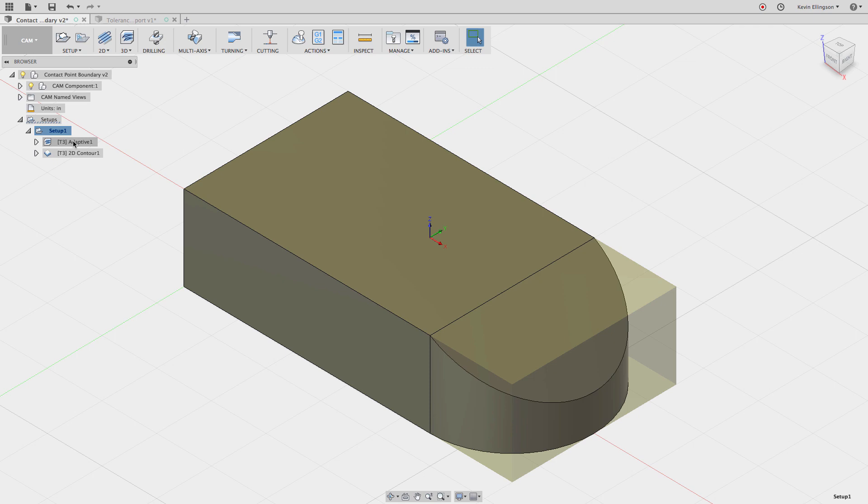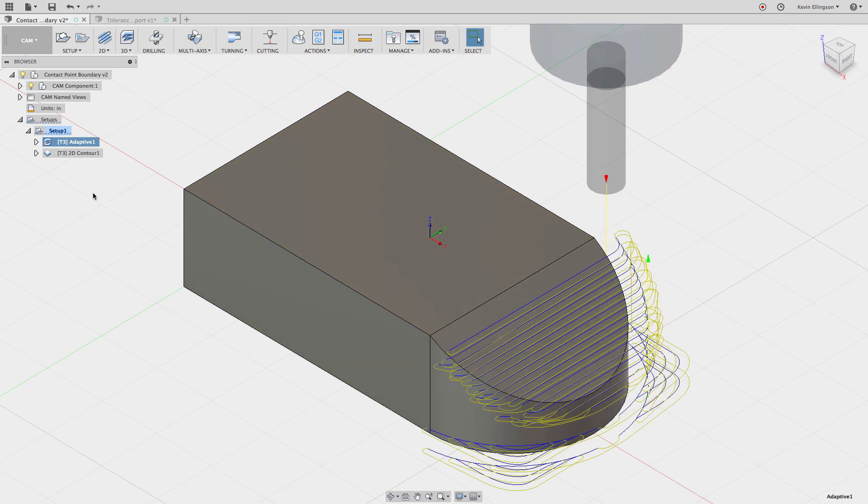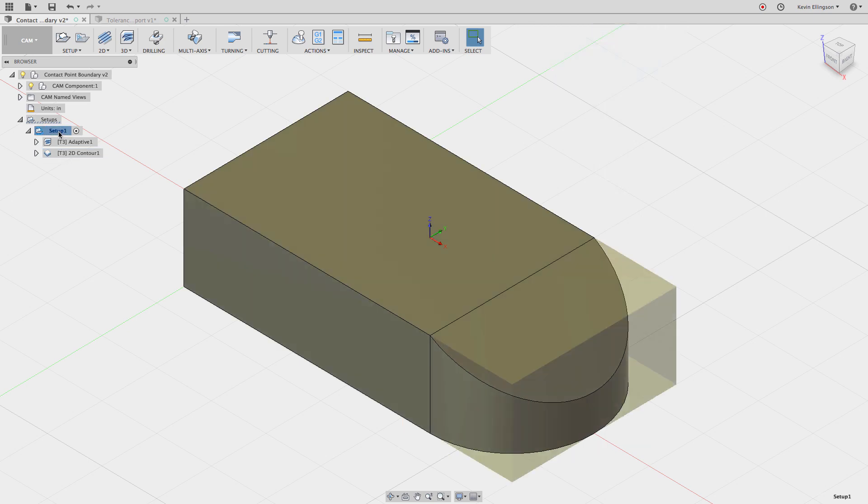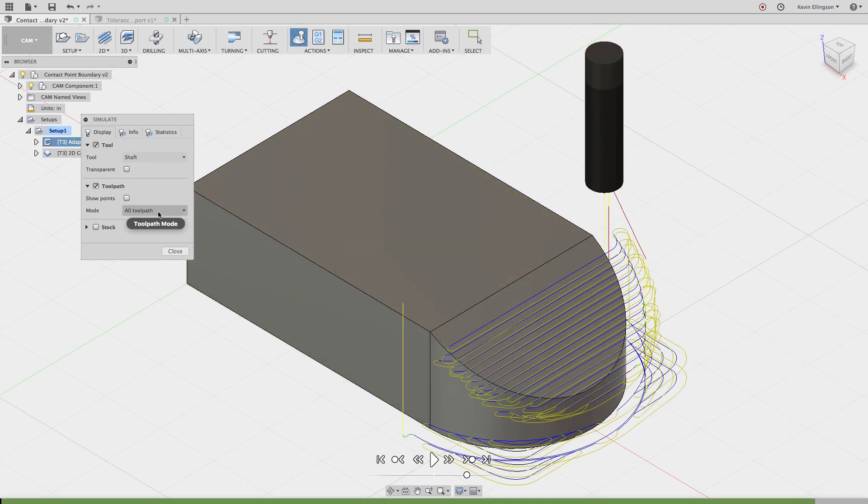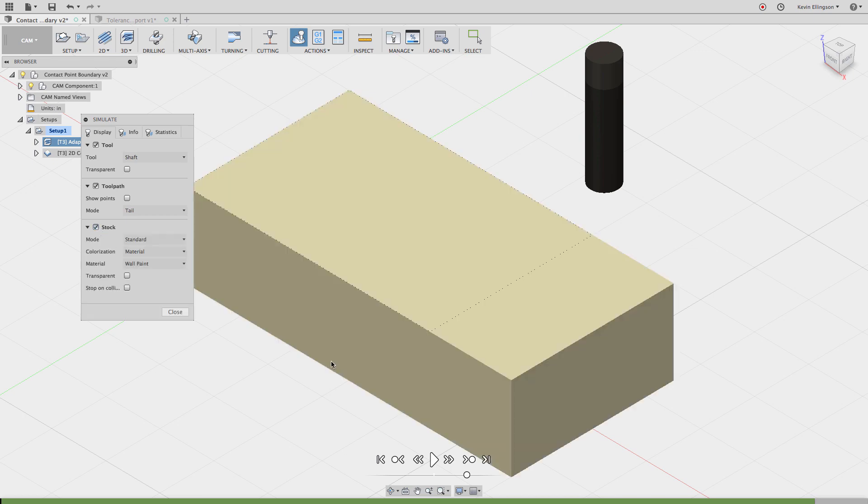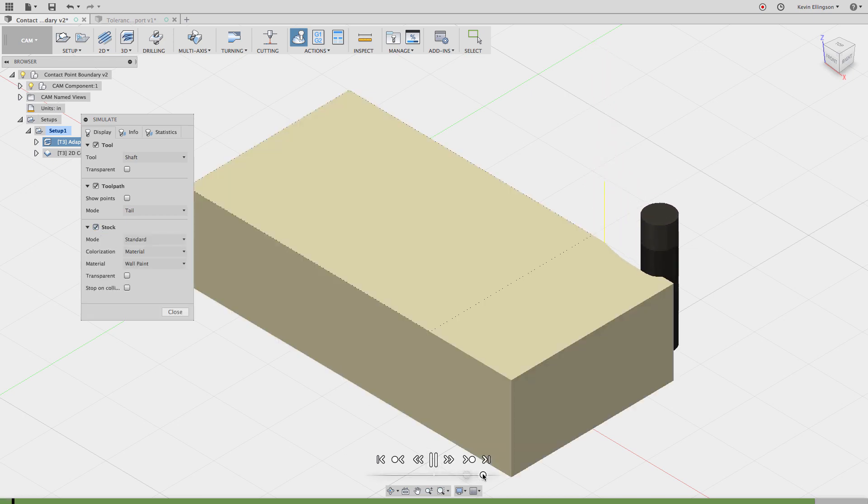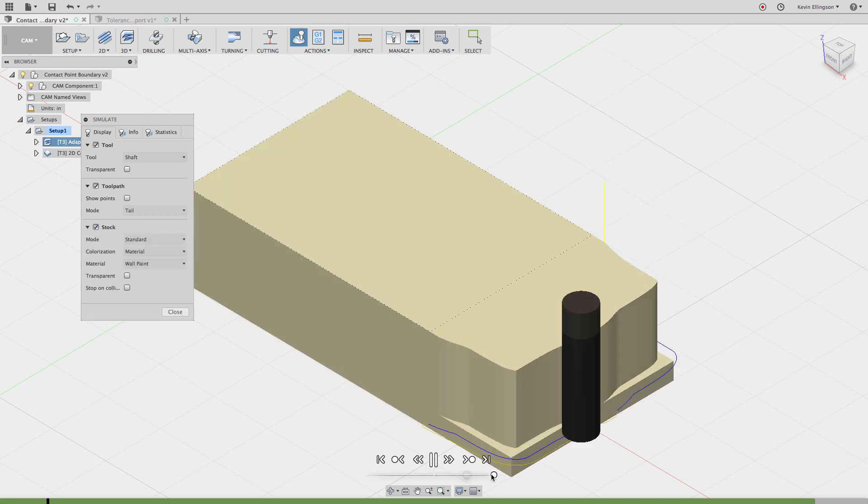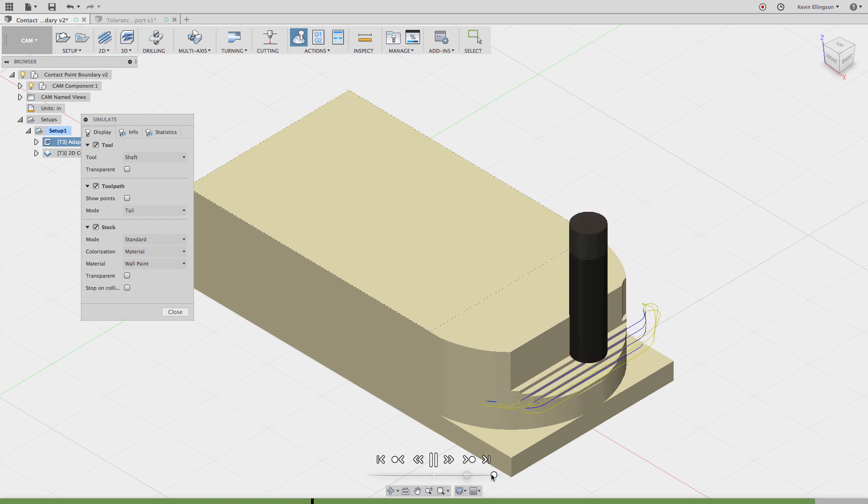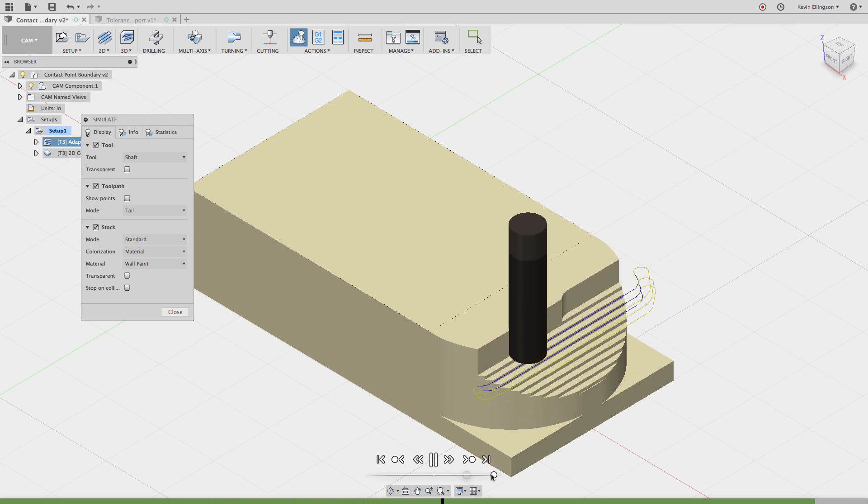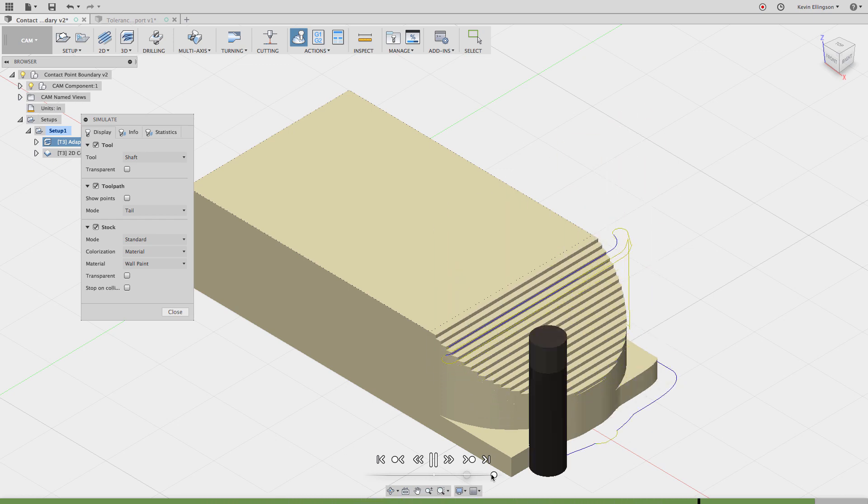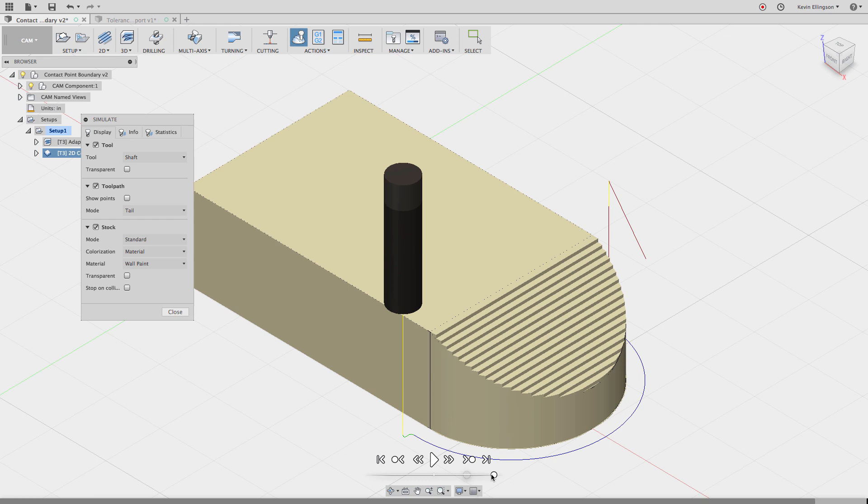If we click on the setup, I've got a 3D adaptive that roughs out this part and then we come back with a 2D contour just to clean up the end. Let's simulate this with just the tail toolpath. There's our 3D adaptive that's going to go and rough that face. It's going to go back to the bottom and finish those edges, and then a 2D contour is going to go around and just clean up the radius on the end. So that leaves us this terraced face that we can come back with a ball mill and clean up on our surface operations.